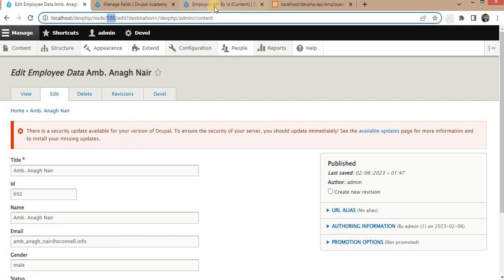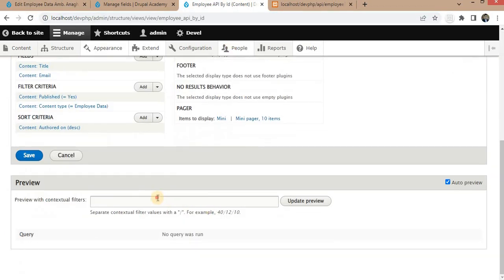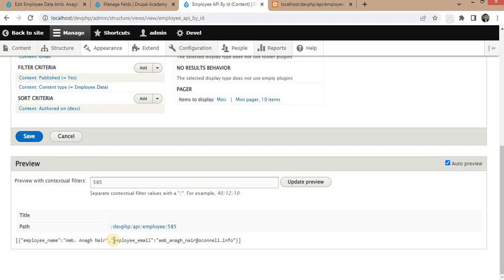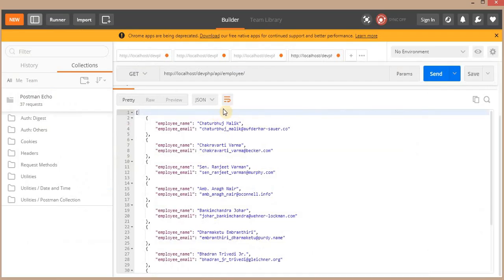The view is saved. Go to the content and for this content the node ID is 585. We will copy this and check if we are getting the details for this particular node ID. Here you can see we are getting the employee name and employee email for node ID 585. I will search the same node ID in Postman as well, adding the node ID to the endpoint.